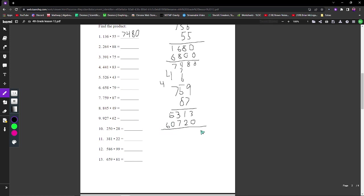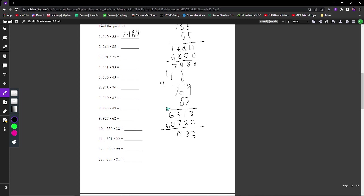56 plus 4, which makes it 60. When you add this, 3 plus 0 is 3, 1 plus 2 is 3. That's 3 plus 7 is 10, 0 and 1 over. So your answer should be 59,202.